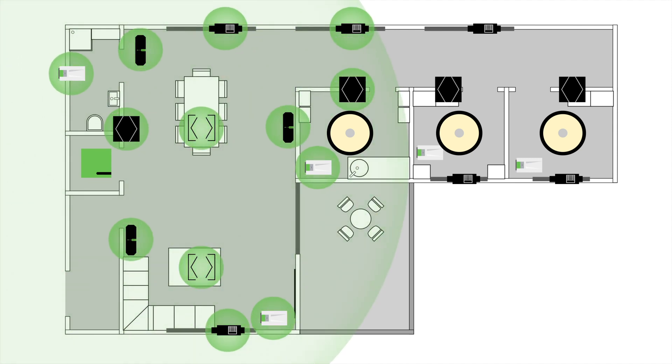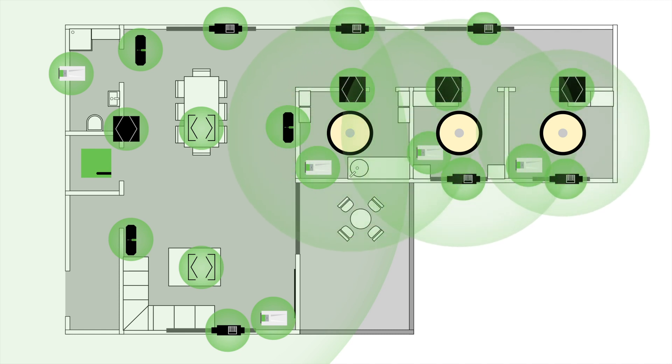Plus, thanks to mesh technology, you can enhance the signal coverage area of Loxone Air with every permanently powered air device acting as a repeater.